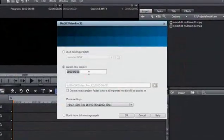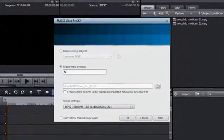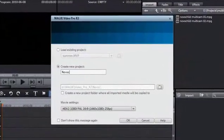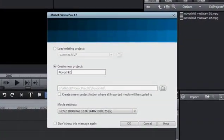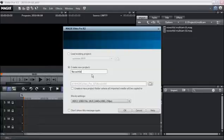First create a new project that corresponds to the settings of the video recordings, then capture or import the multi-cam material.